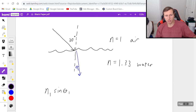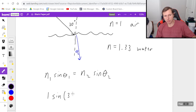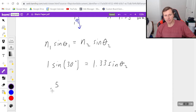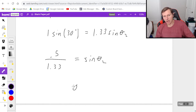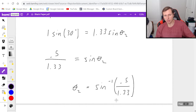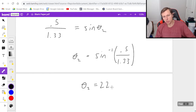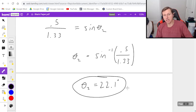n1 sine theta 1 equals n2 sine theta 2. So: 1 times sine of 30 degrees equals 1.33 times sine of theta 2. Dividing both sides by 1.33, we get sine of theta 2 equals 0.5 divided by 1.33. Taking the arc sine of that value — making sure the calculator is in degrees — we get theta 2 equals 22.1 degrees. This makes perfect sense because the angle is smaller than the original 30 degrees.